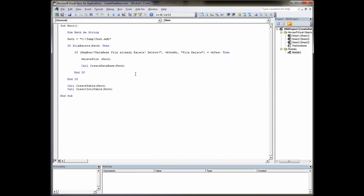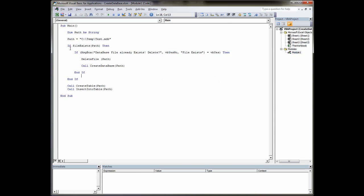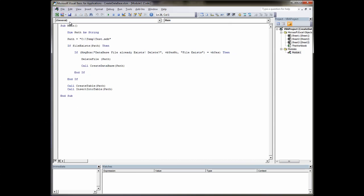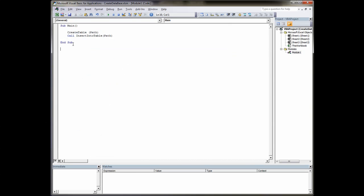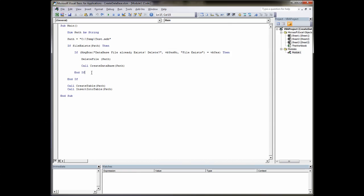The first thing we do is we add our module by right clicking insert module and once we've got the module inserted we can start coding. My first procedure that I wrote in the module was the main procedure and here we basically wanted to create the database. But first we have to check the database exists. If it exists it deletes it and then creates a new database. If it does exist and you choose to not delete it then it will try and create the table within the database and insert data.